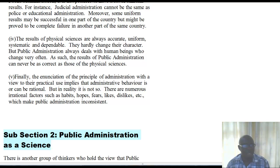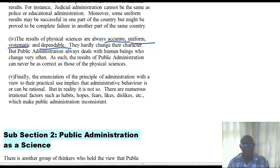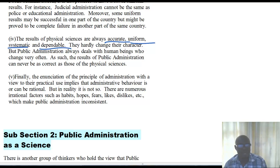The fourth reason given by these scholars is that the results of the physical sciences are accurate, uniform, systematic, and dependable — they rarely change their character. But in public administration, because we are dealing with human beings who change very often, the results may not be as uniform, accurate, systematic, and dependable as those of the physical sciences. For this reason, public administration is denied the status of a science.